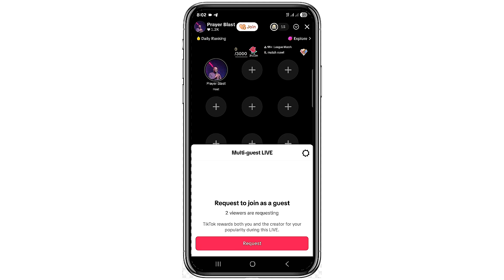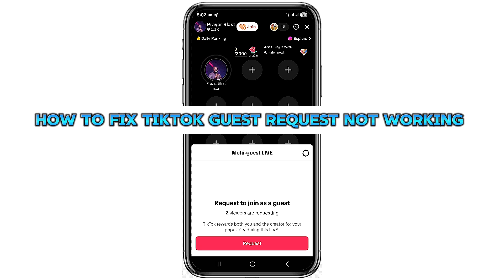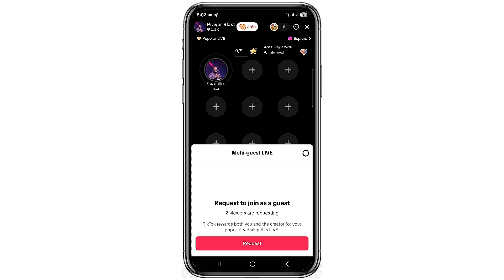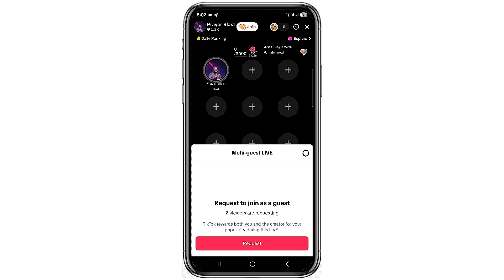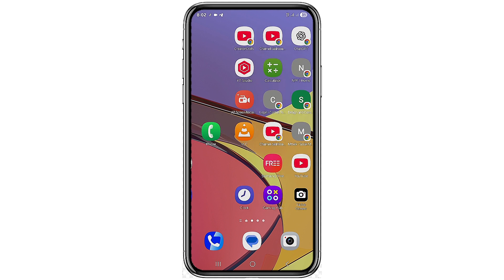In this video, I'm going to teach you how to fix TikTok guest request not working. If your guest request is not working on TikTok, then you need to watch this video to the very end to see how I'm going to solve the problem for you. Let's dive right into the video.